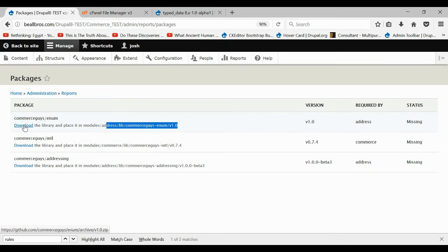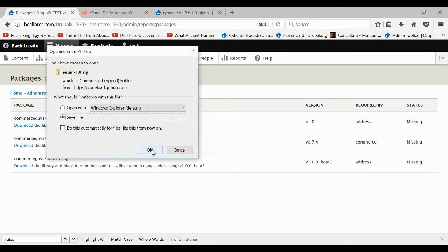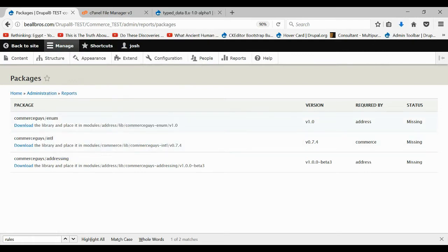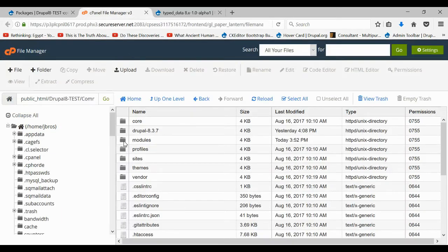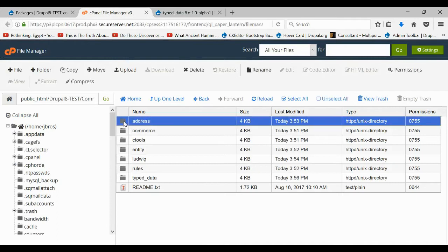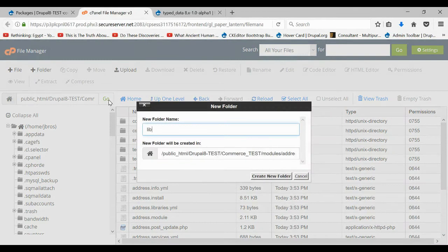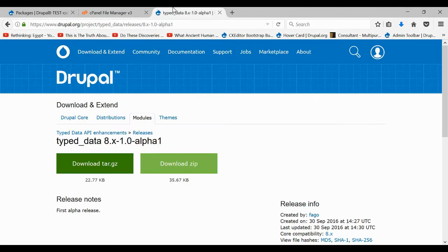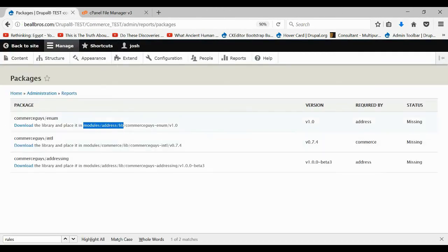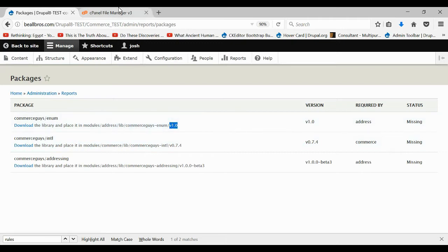First, download this file and save it. Then come into your control panel or file manager and navigate to your modules folder, then address, then lib. I think we have to create the lib folder — so go to modules, then address, and make a new lib folder. Then inside this lib folder we're going to make a folder with the name shown on screen.